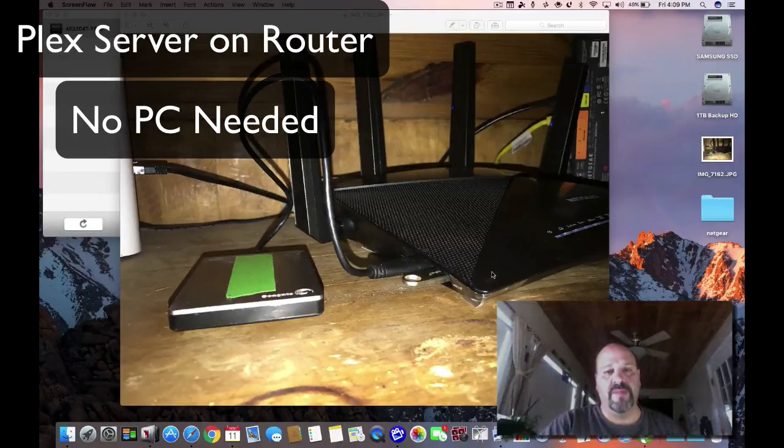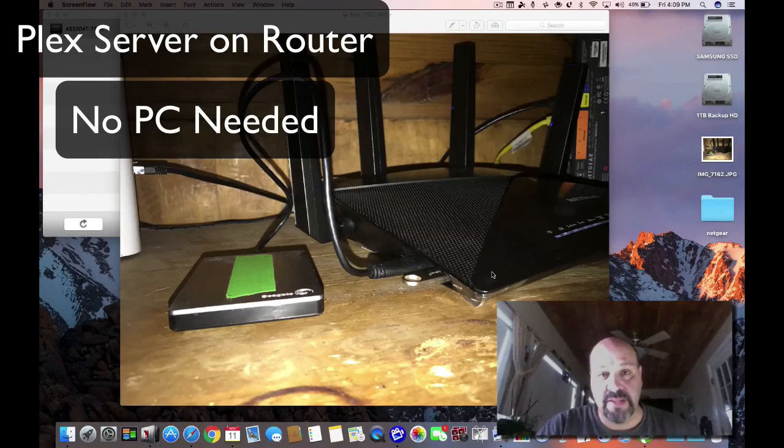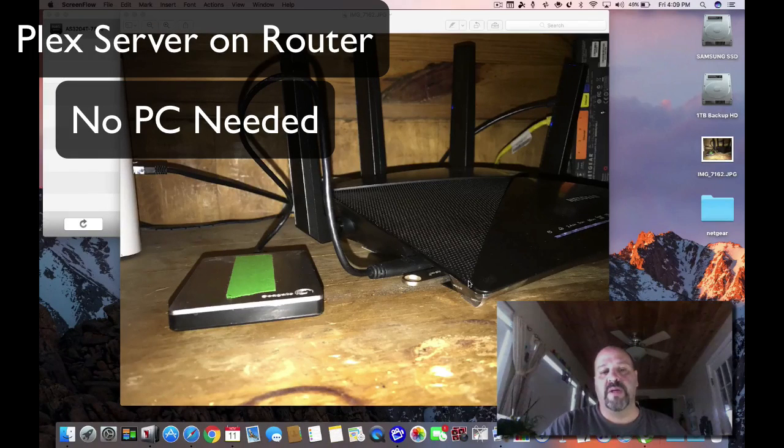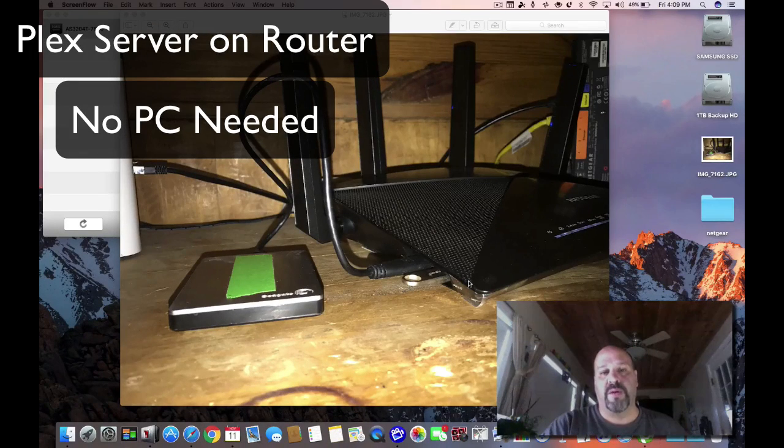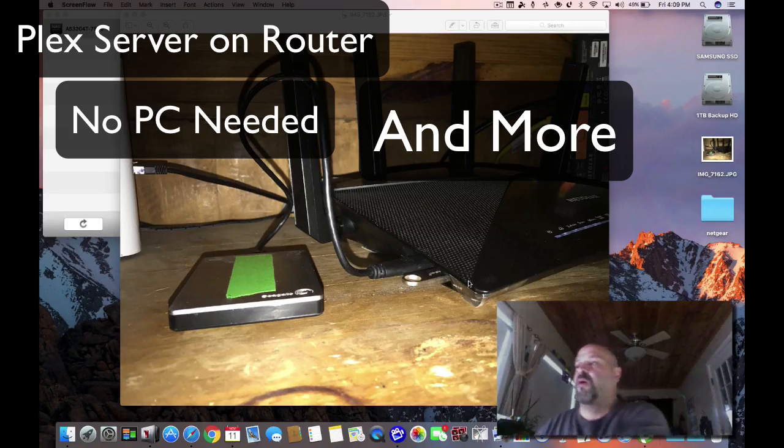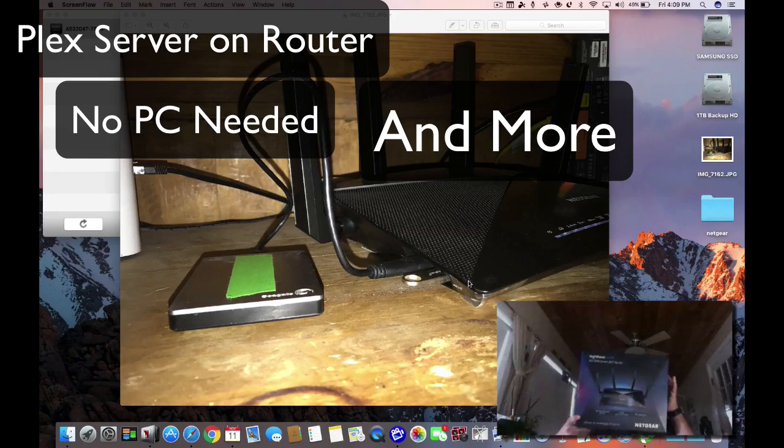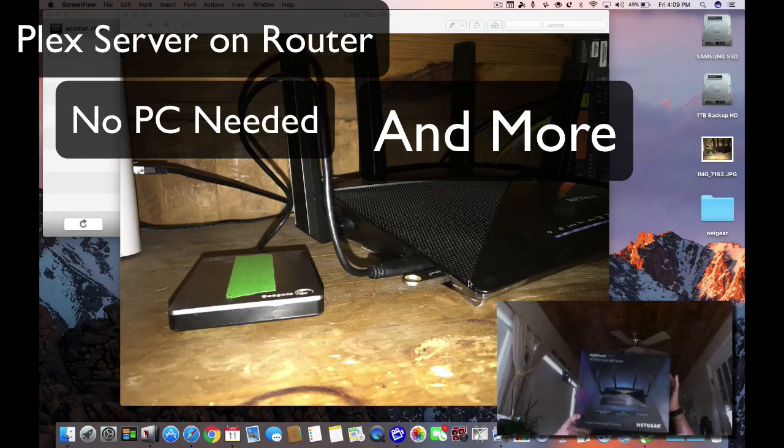Hey everybody, this is Dave from AskUncleDave.com. Today we're gonna do part three of our Netgear Nighthawk X10.